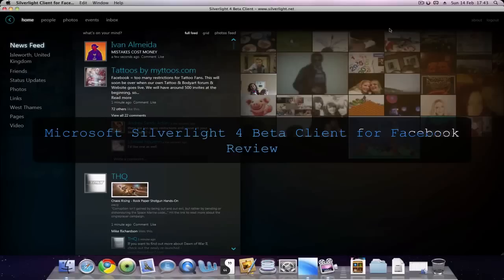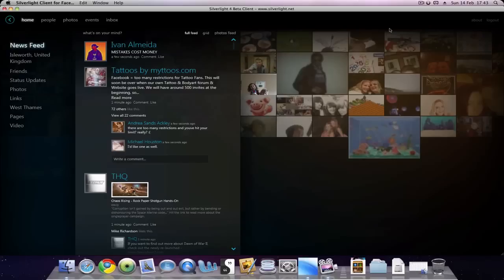Today for Video Tech Reviews, we have a brief review of a Microsoft client for Facebook called Silverlight 4 beta client for Facebook. I know it's a rather long-winded name, but it is just a beta and I can't imagine they'll keep calling it that when it's actually released.